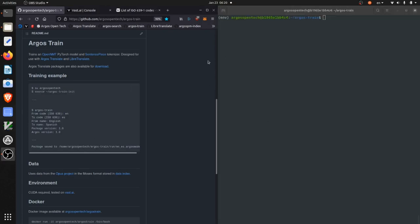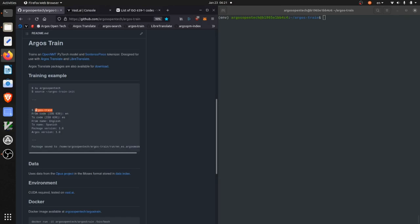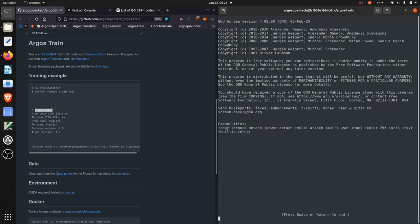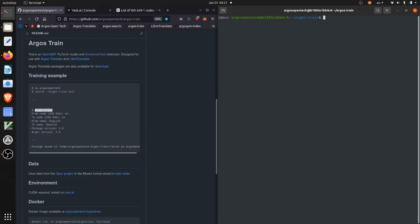Okay, so argostrain init has finished running and so now we're going to run argostrain to train the actual model. So one thing I'm going to do first is to run screen, which is just going to let me close this terminal while the model is training. But this step is optional. And then run argostrain.